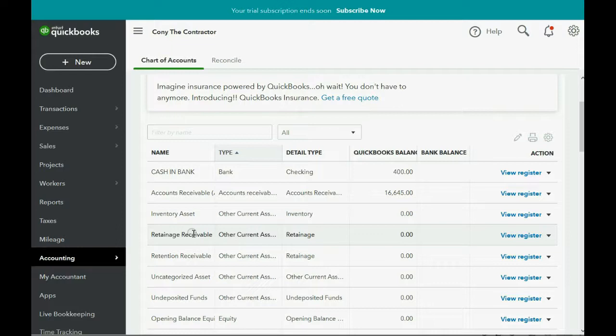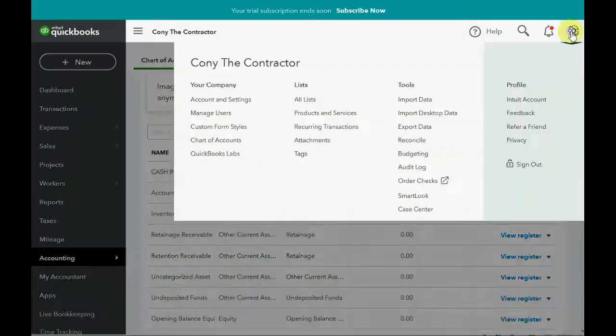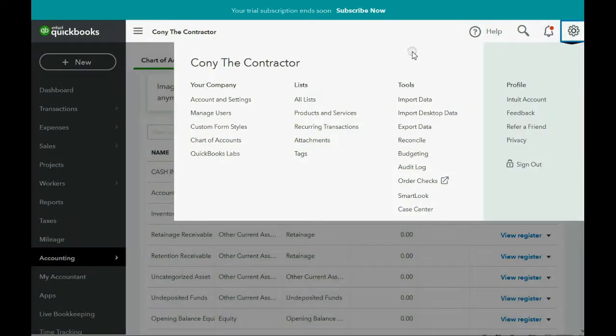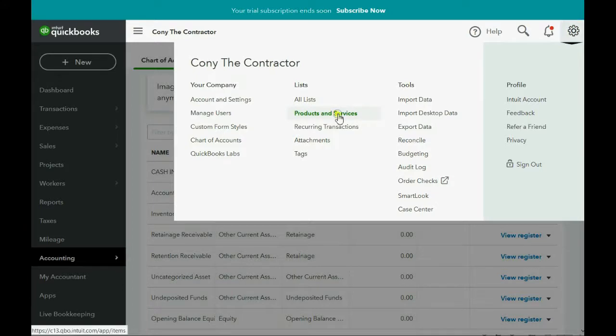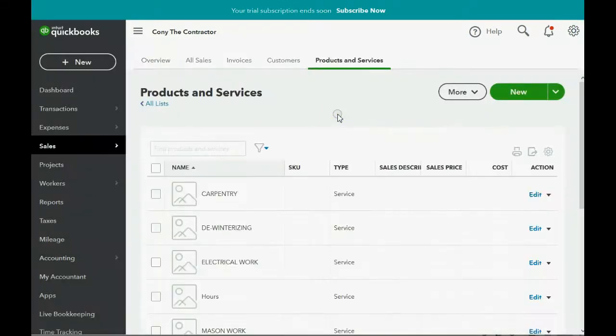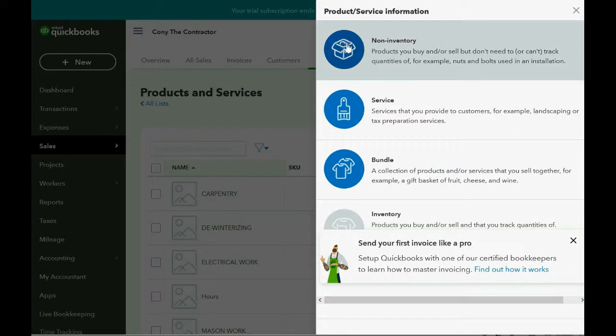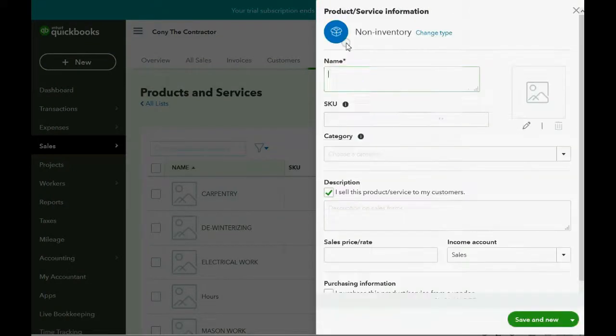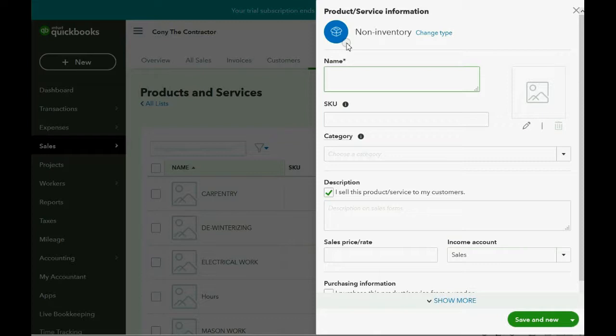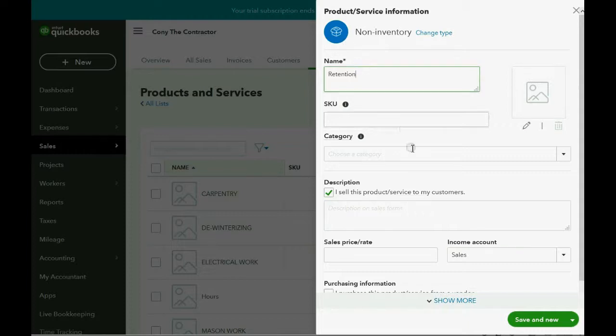Now let's add the item to the product and service list. Next, we click the cog wheel and we go over to Products and Services. We click New and this is a non-inventory part and the name is Retention. And when the client sees this name on the invoice, they will know what it means.